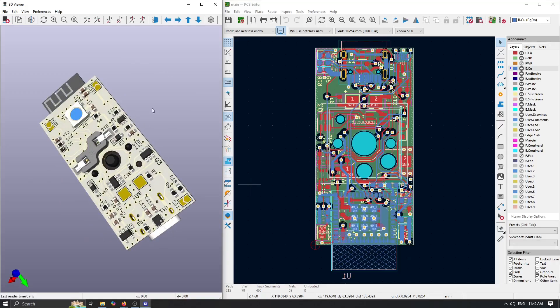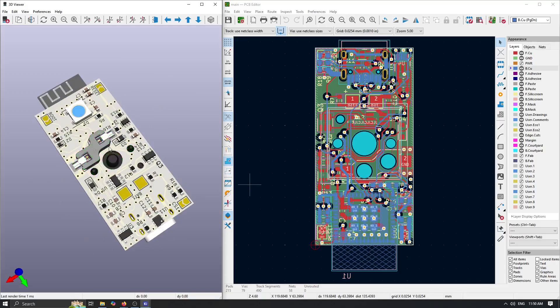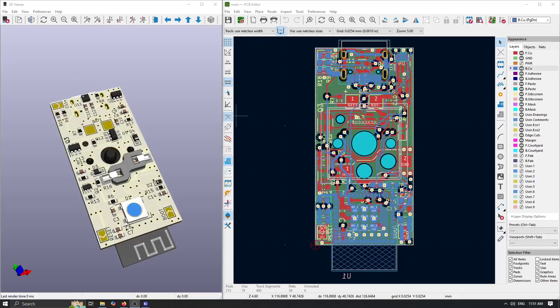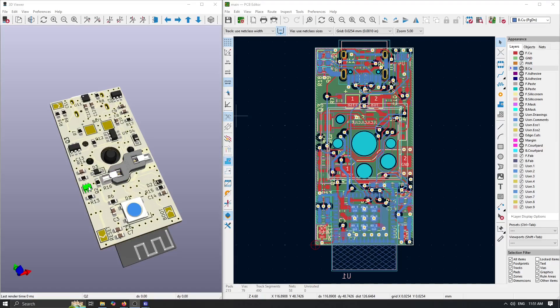On the back we have this Q2 that is actually used for soft latch functionality for our ESP32 and power. What that means is that the ESP32-C3 will not be powered unless we press this mechanical switch.